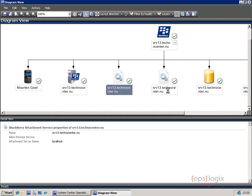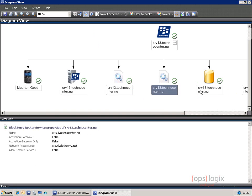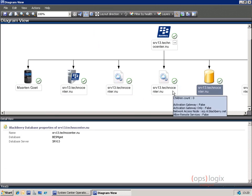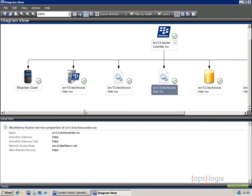For each of those objects, you see that they have attributes. For instance, when I go back to the router service, you'll see that it's connected to srp.nl.blackberry.net.